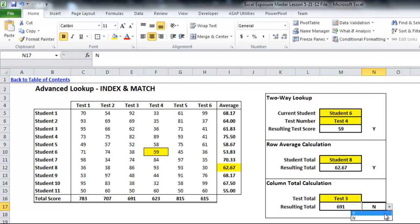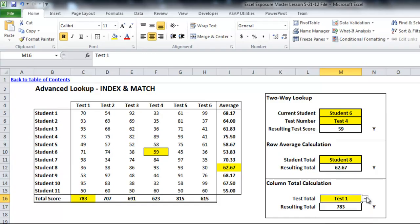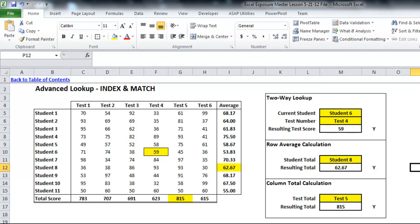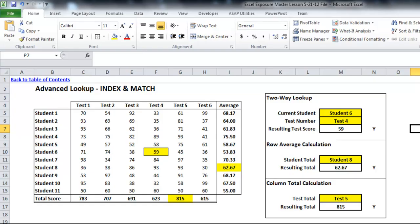I'll turn on the conditional formatting and it highlights where it is. Feel free to change the test selection and it'll recalculate and give you the correct total. These formulas work even without pre-calculated totals or averages since it's calculating everything within the formula itself. Feel free to play around with these and also take a look at the conditional formatting rules, which relate to the last video I did on conditional formatting. I hope you found the usage of INDEX and MATCH together helpful — you can certainly use it in many other ways. I look forward to seeing what creative things you can come up with, and feel free to check back for more updates soon.